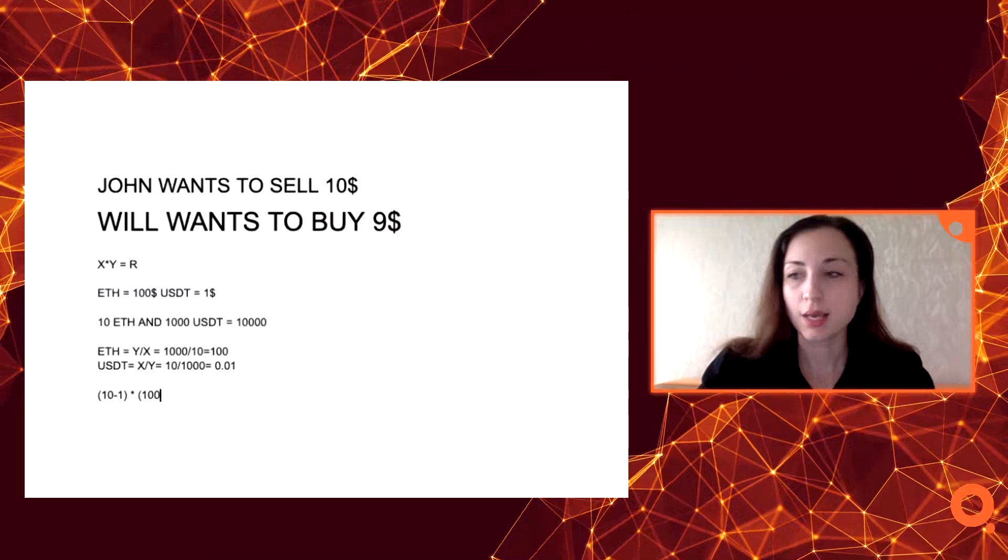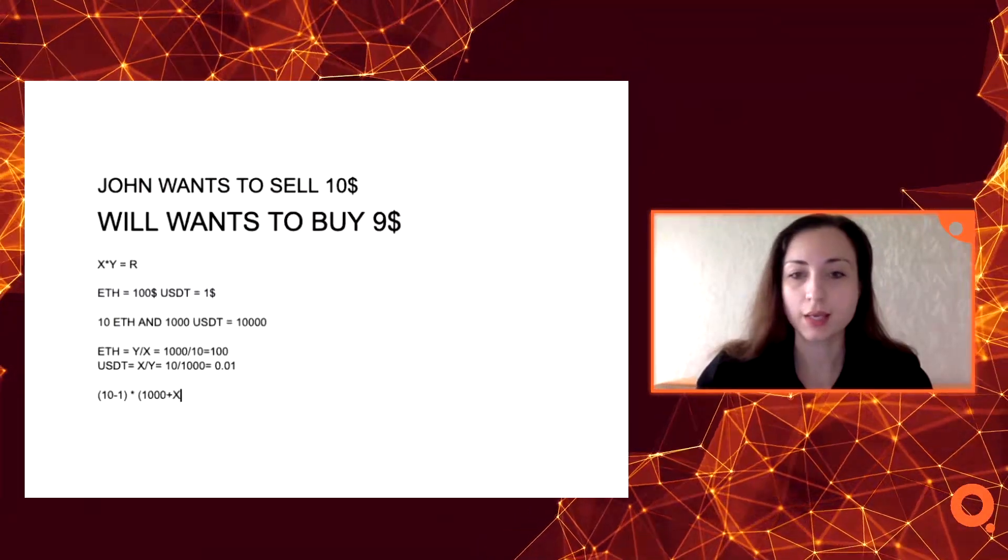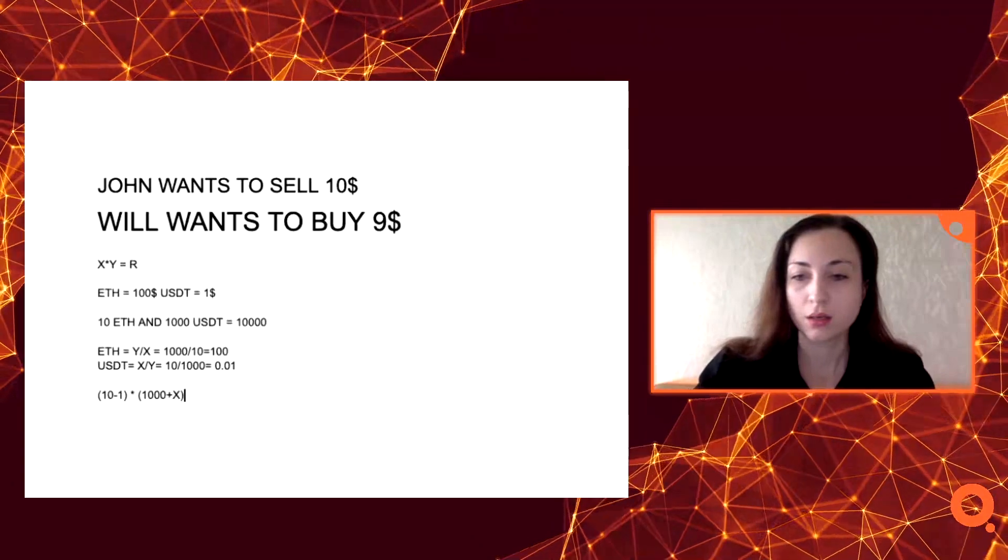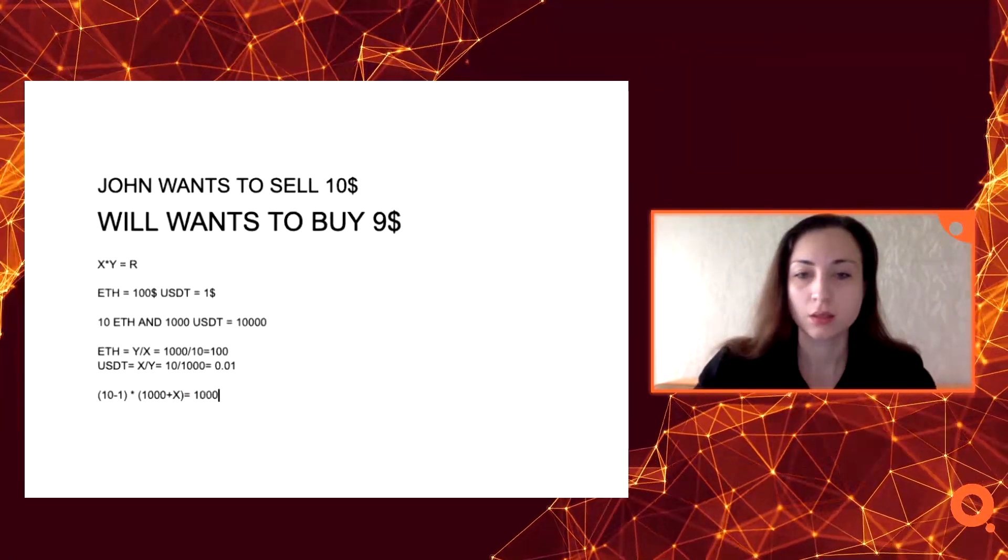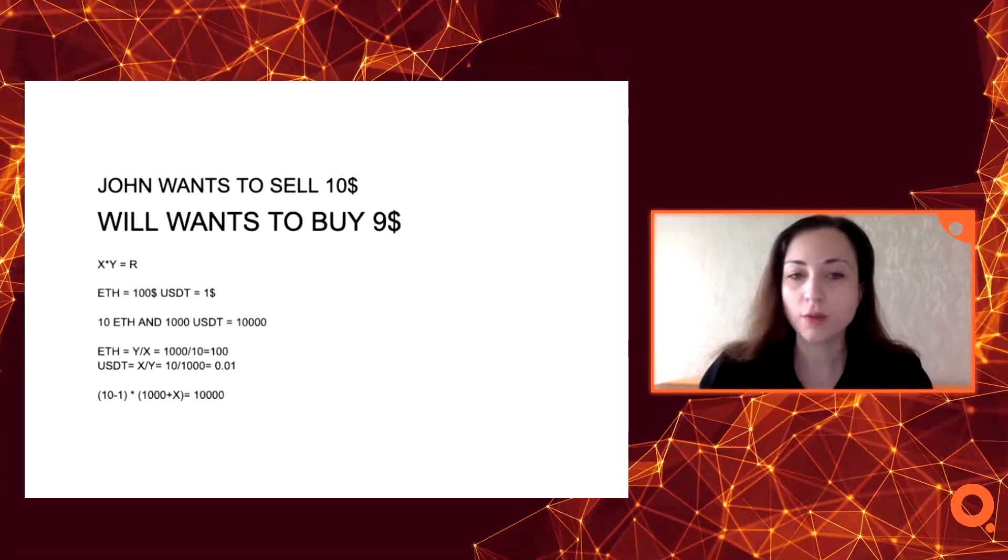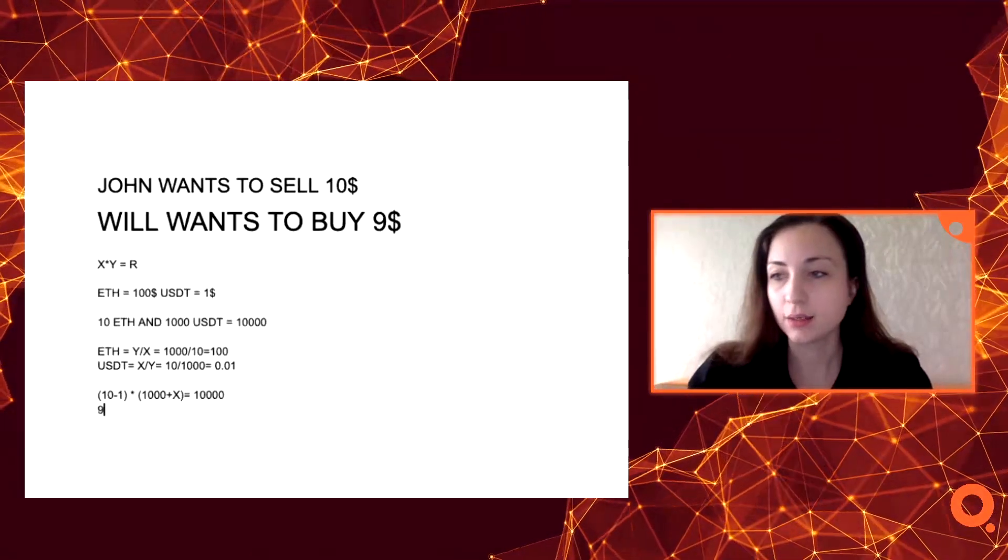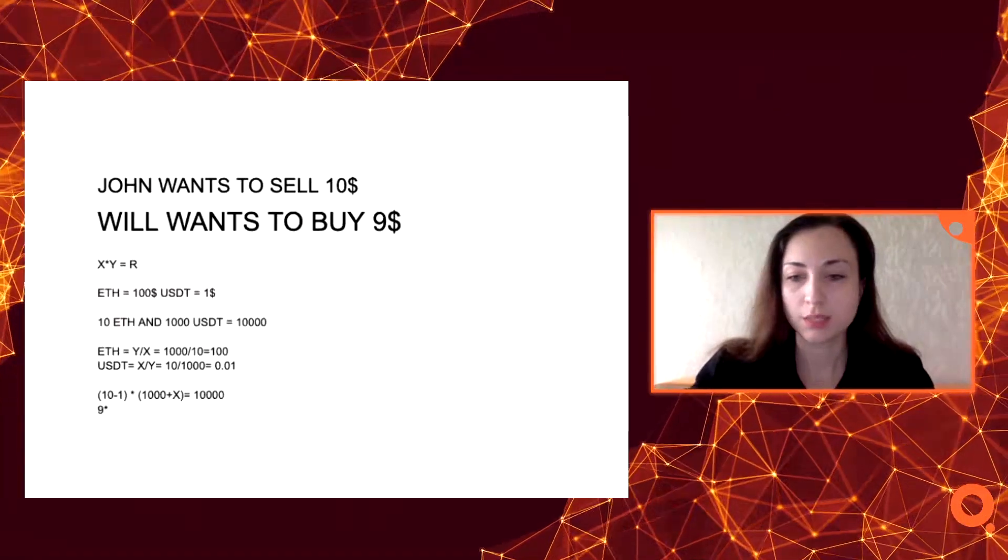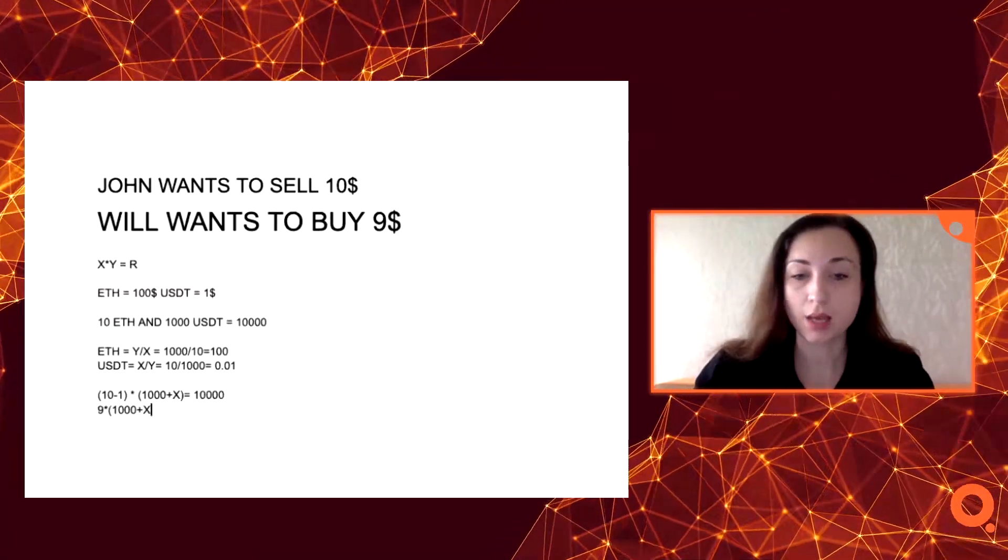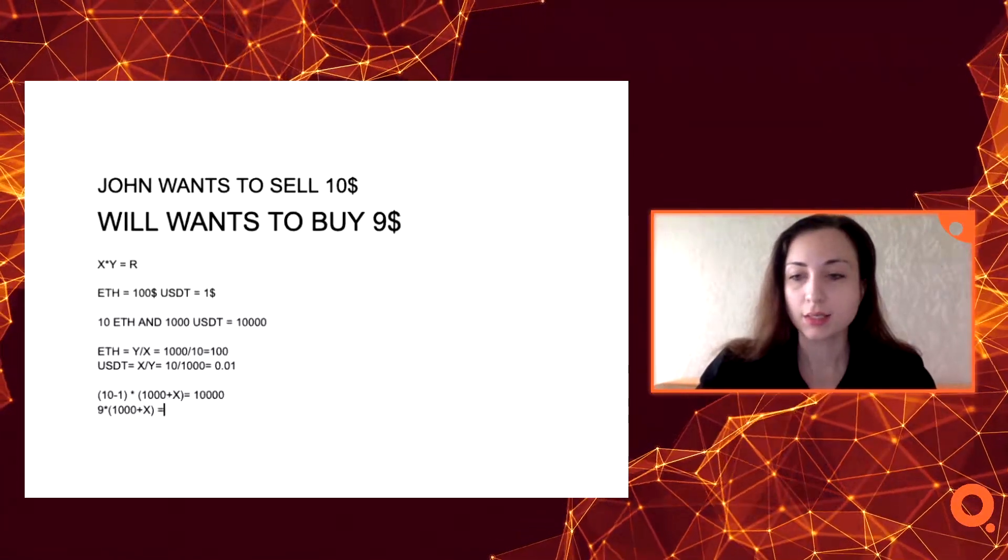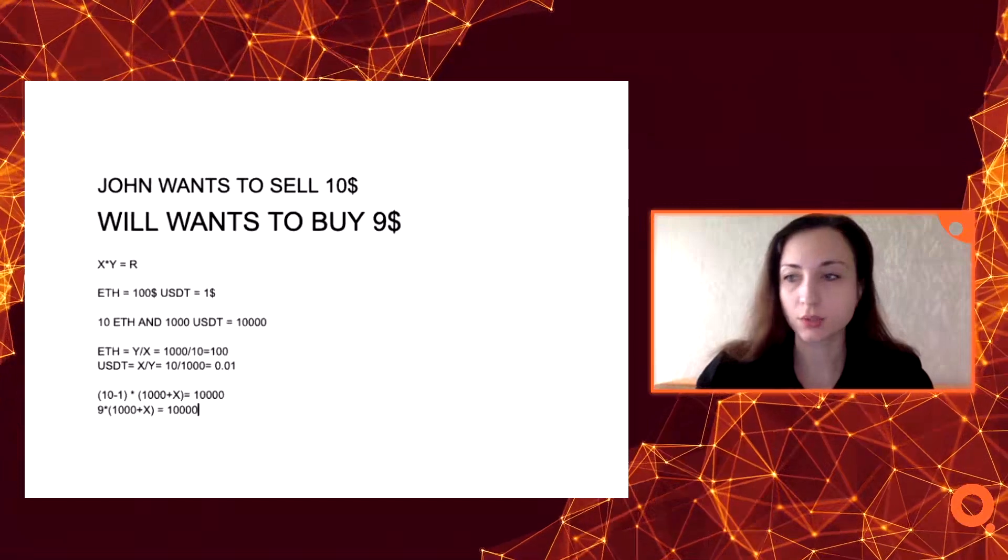So it is our 10,000. So we've got 9 multiplied by (10 plus X), and it is our 10,000.